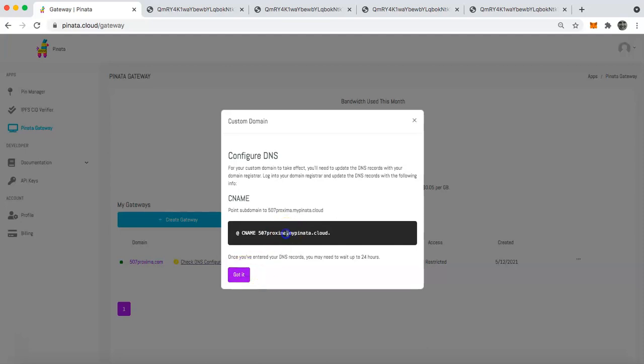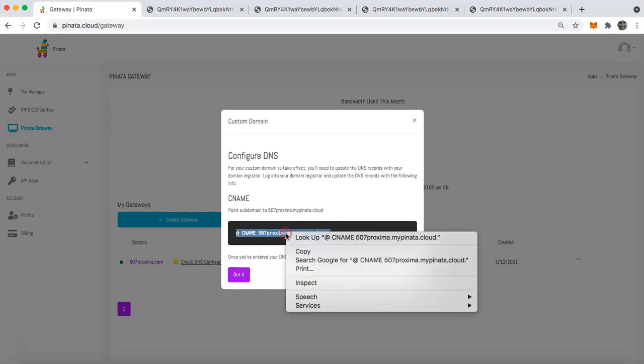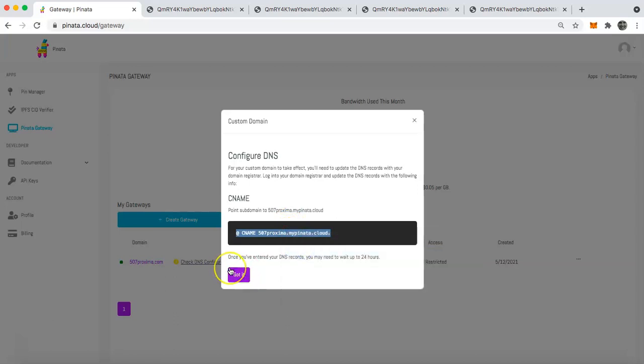So what I'm going to do is actually copy this and then I'm going to head over to my domain registrar to update the DNS records and I will be back shortly.